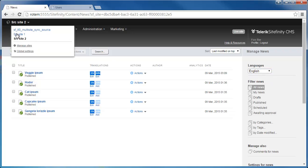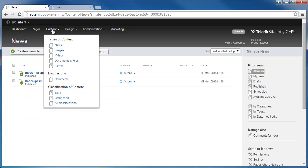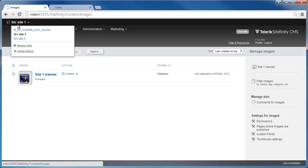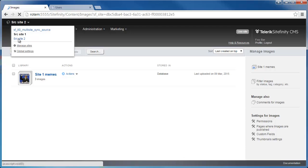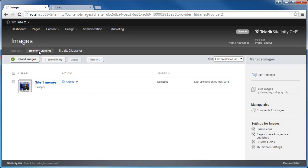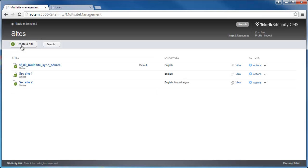Now back to Site1, I also have content under images. I have an image library with a few images in it. But if I go to Site2, we'll see that it has its own library image, but it's also using images from Site1 since they are sharing the same provider.